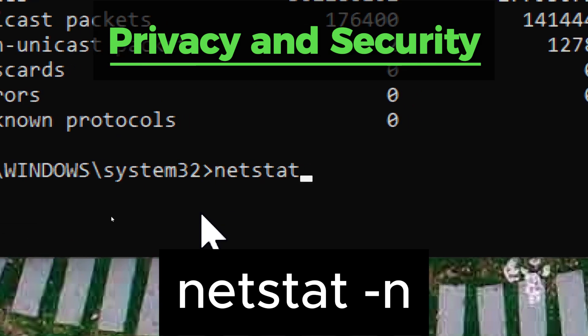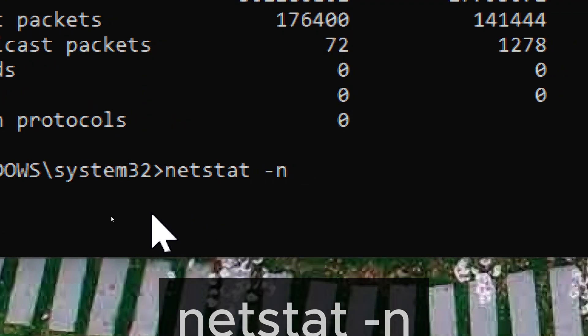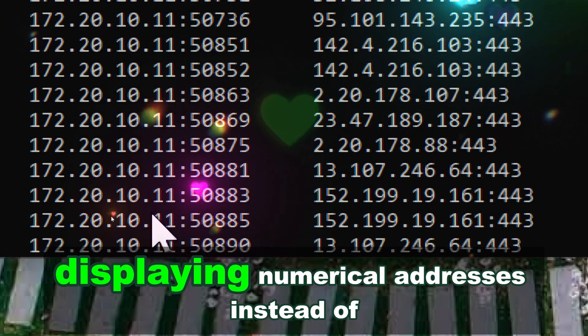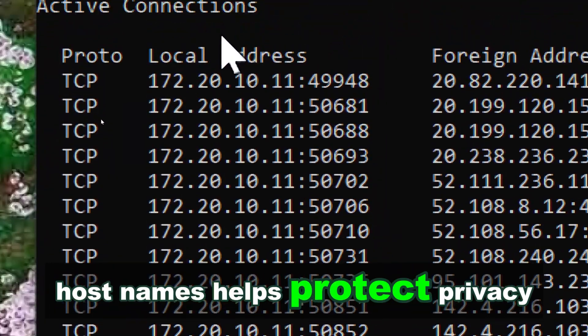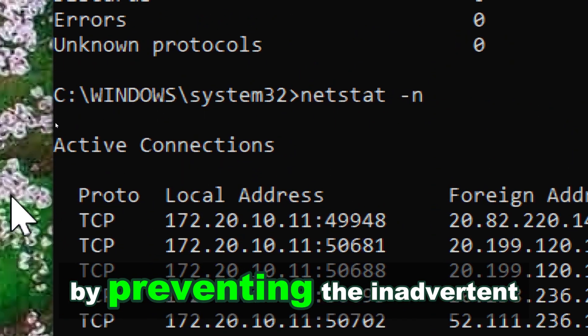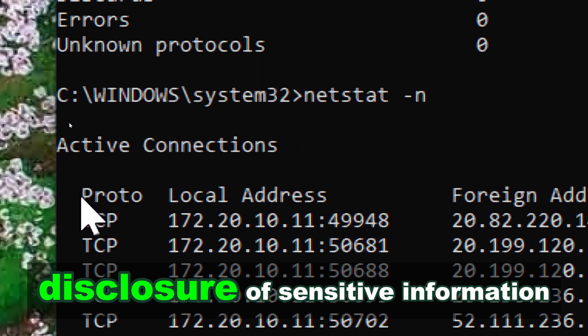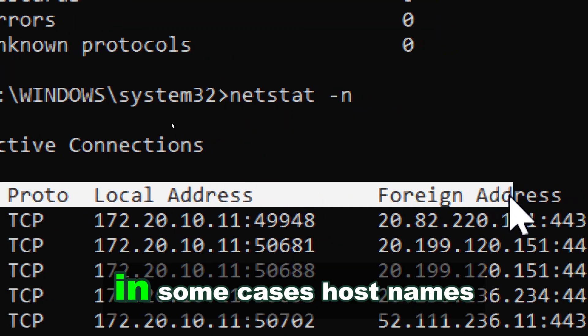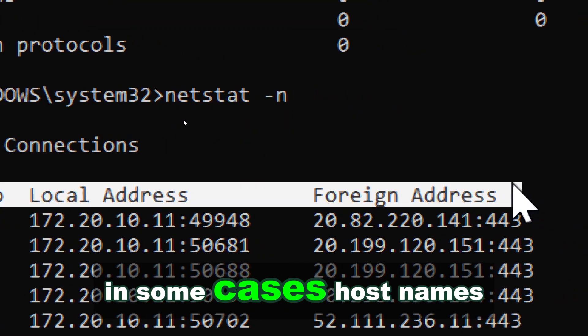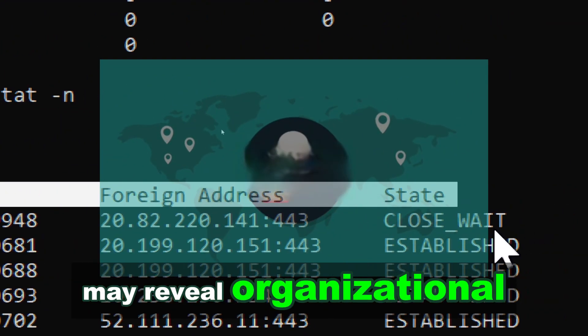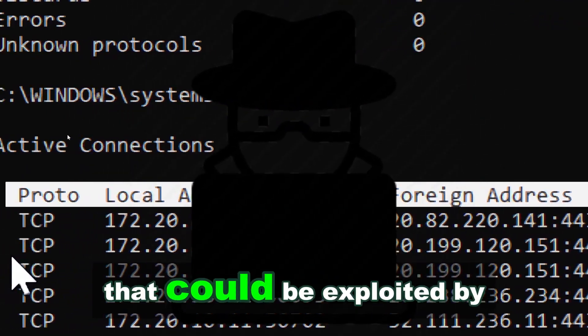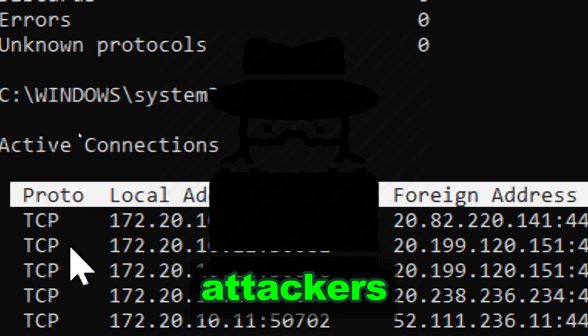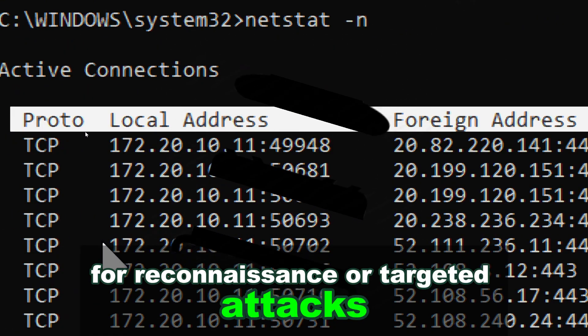Displaying numerical addresses instead of host names helps protect privacy and security by preventing the inadvertent disclosure of sensitive information. In some cases, host names may reveal organizational or geographical information that could be exploited by attackers for reconnaissance or targeted attacks.